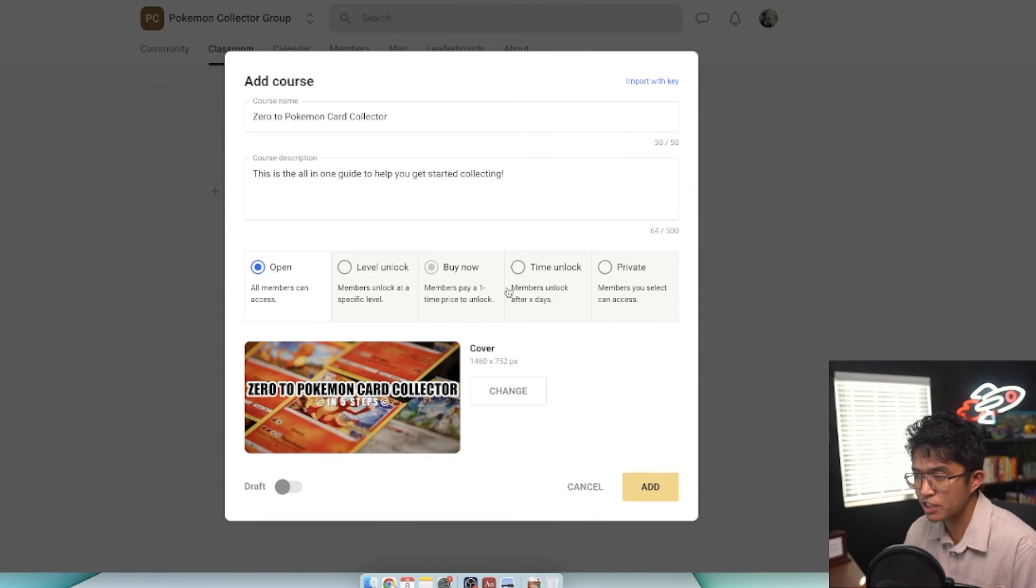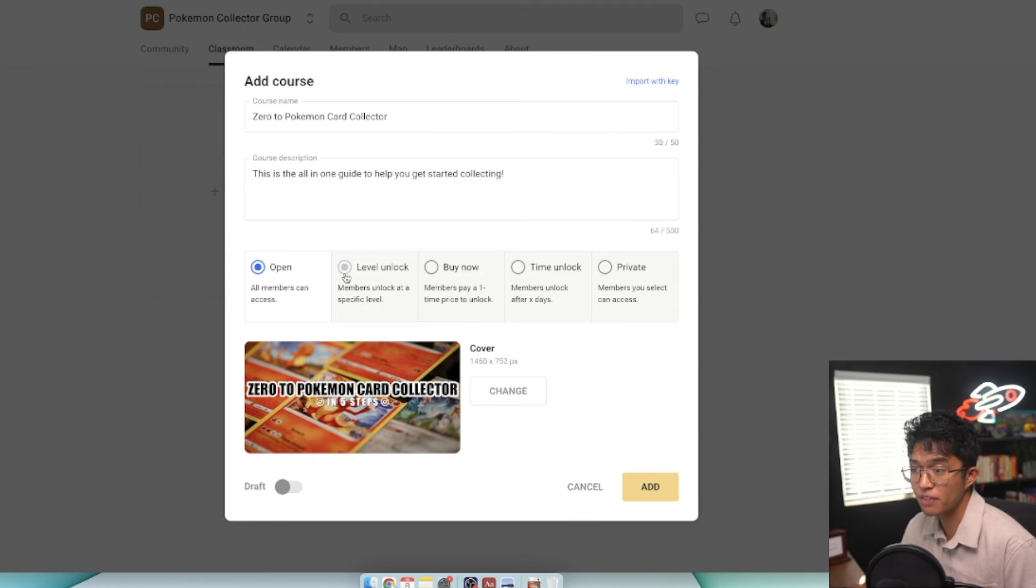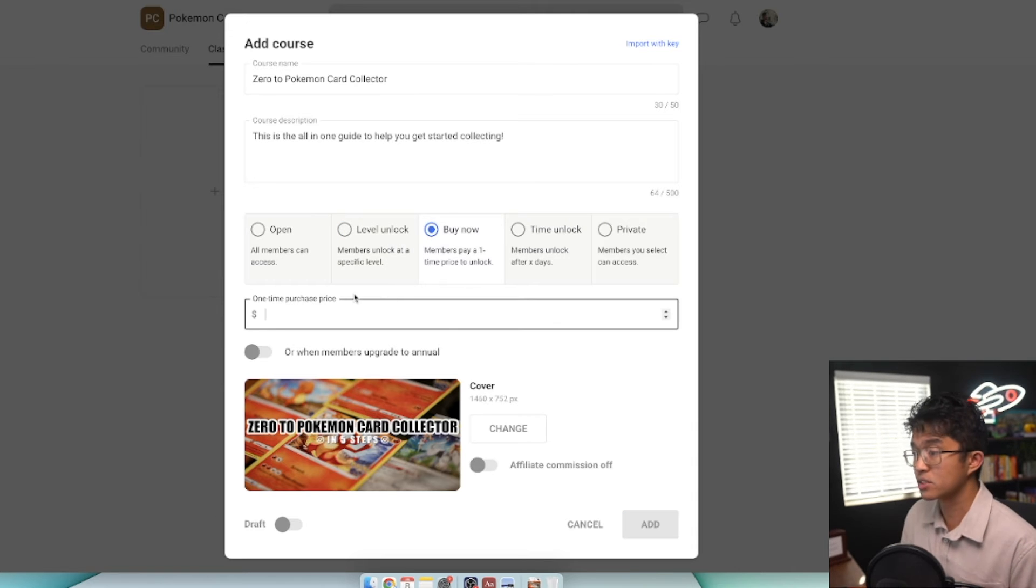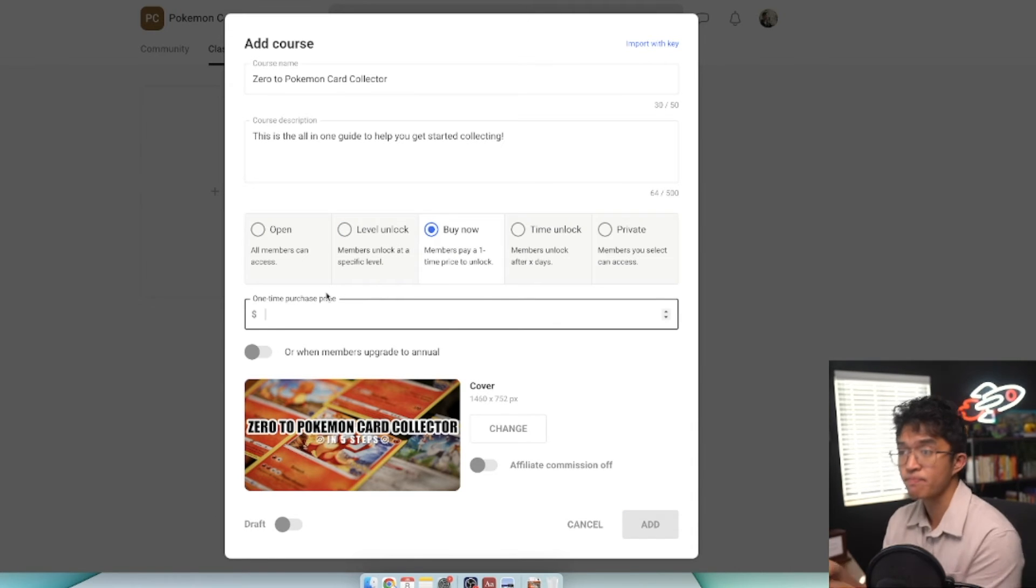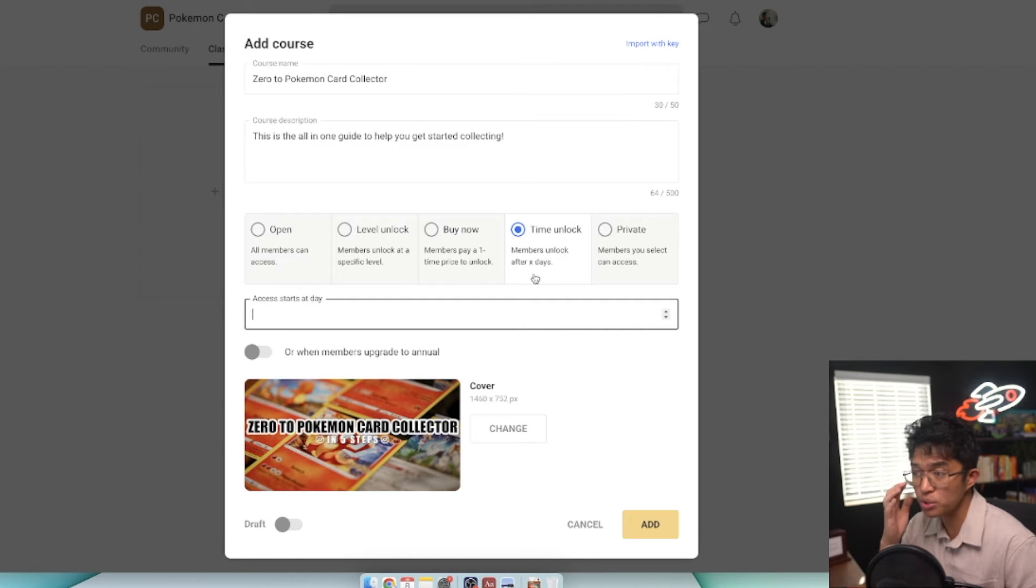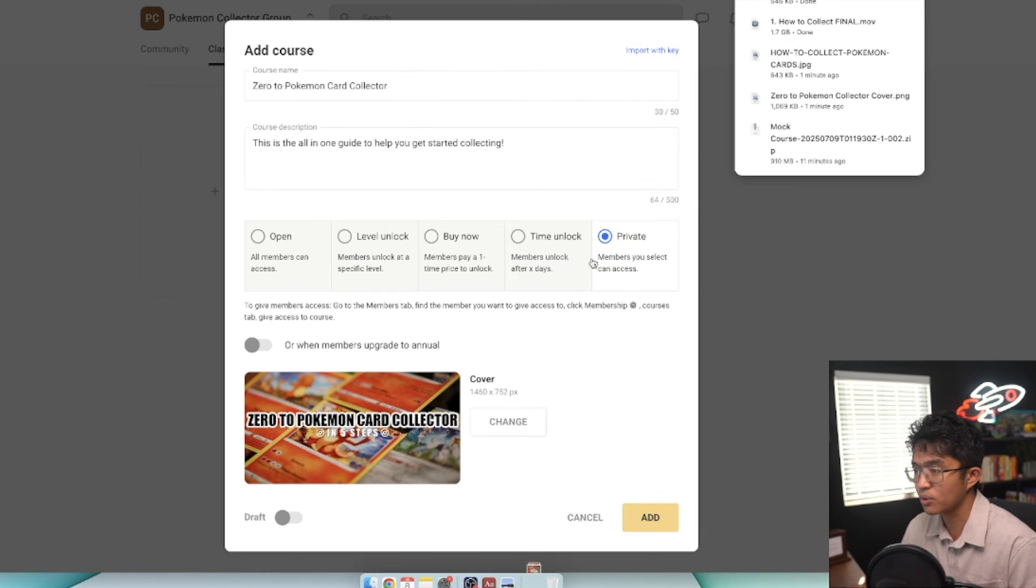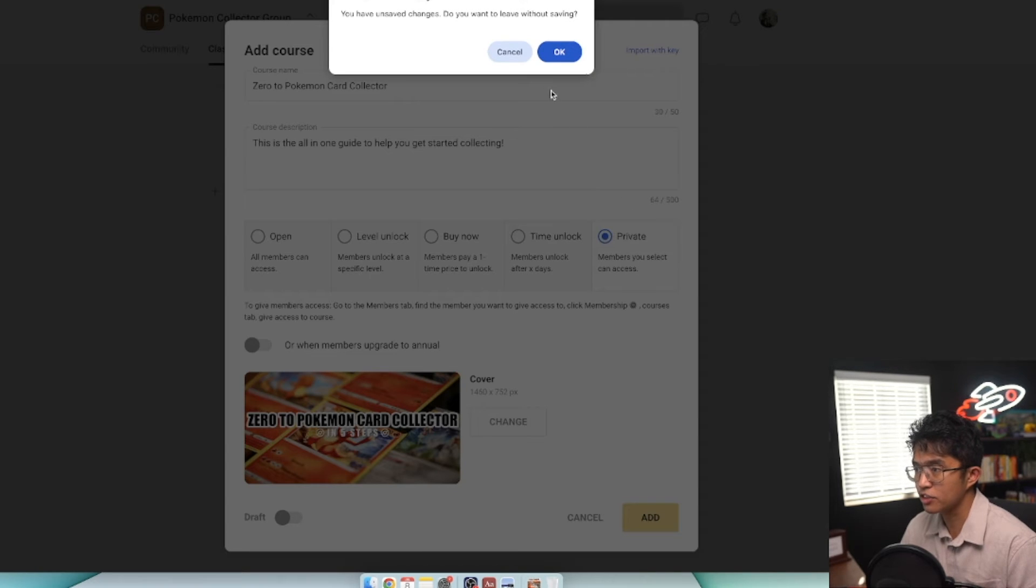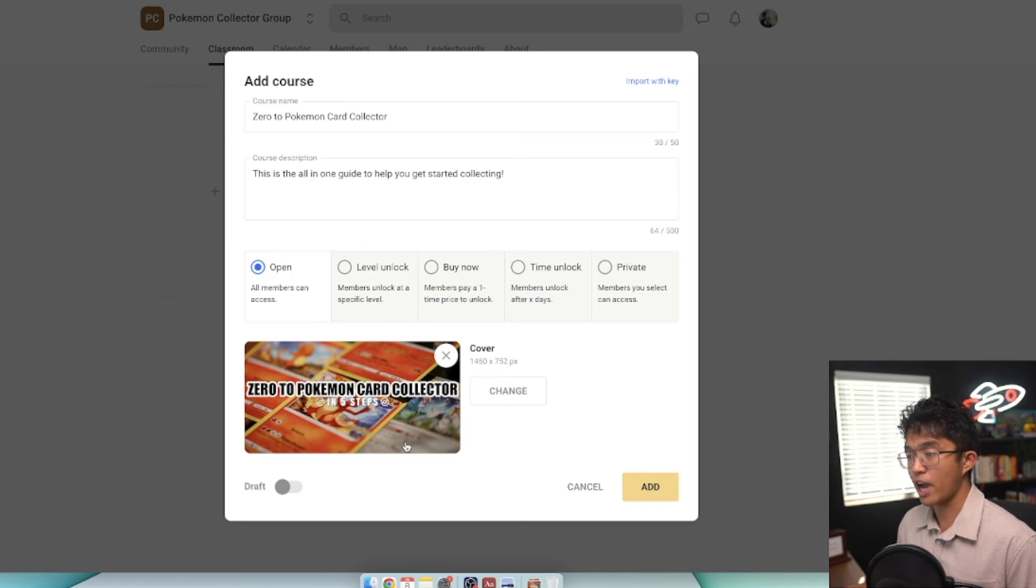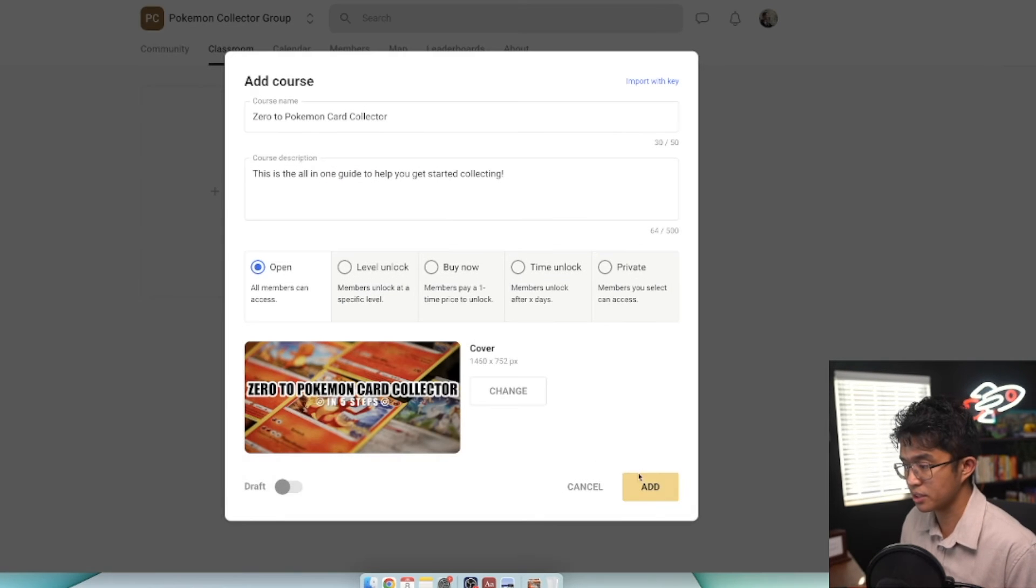You can either mark it as published or as a draft. We'll leave it as a draft because this mock course isn't fully completed yet. You have different access levels. Members can access it all at once when they join, or members need to reach a certain level, or pay a one-time purchase to unlock this course. Members can also unlock this course after being in your community for a certain amount of days. You also have private access, but we'll leave it as open access for anyone who joins.